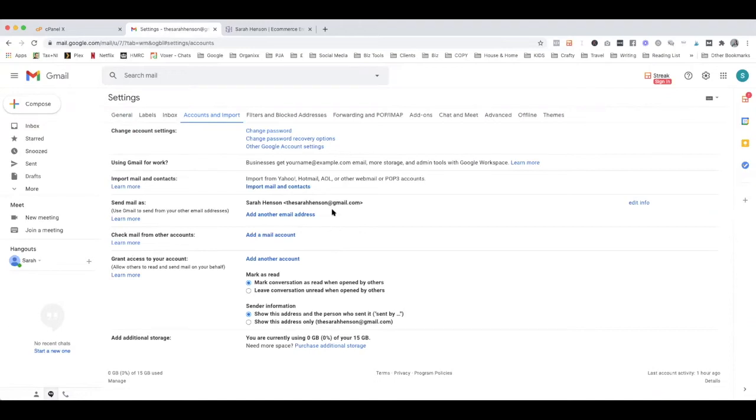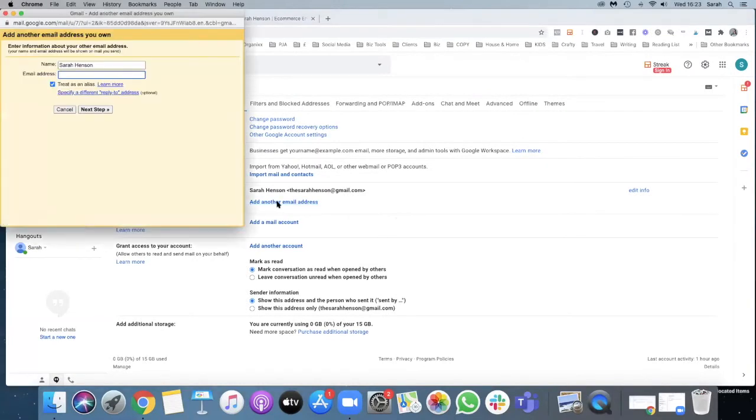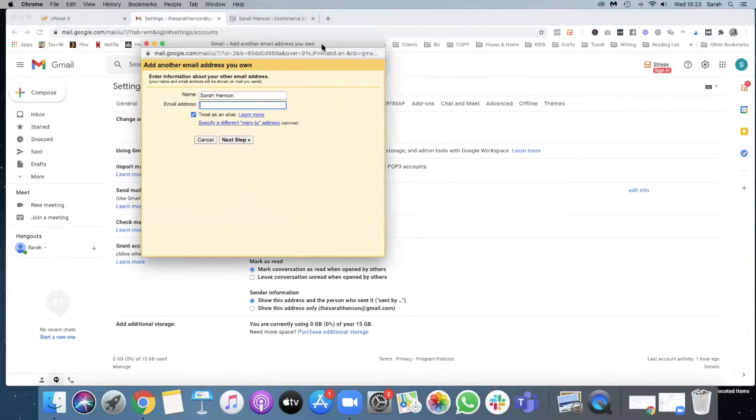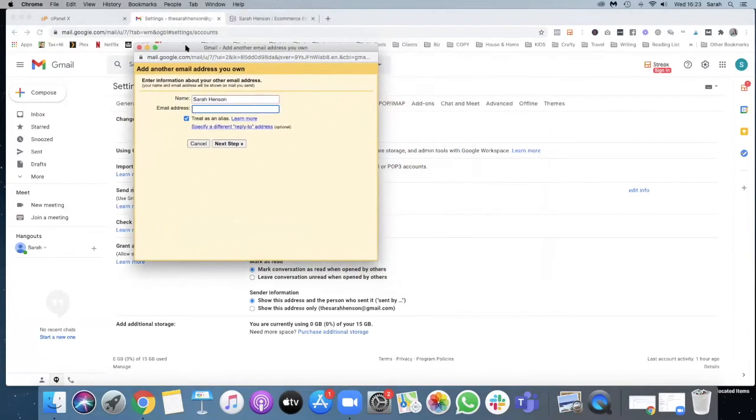So we're going to add support@pgeaplumber.co.uk into here. So we're going to click here, add another email address. Hopefully you'll see that pop-up box and what we're going to do, this is to send mail, so what we'll do is enter the email address that we're using and we're going to treat it as an alias.